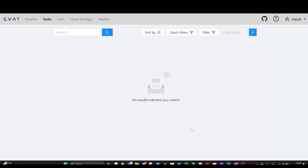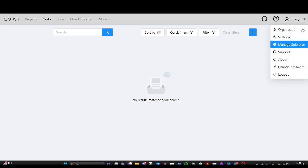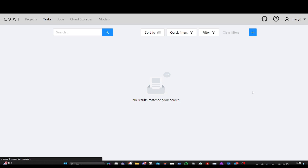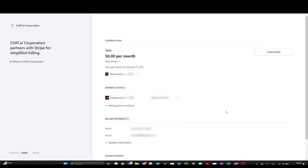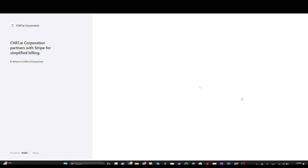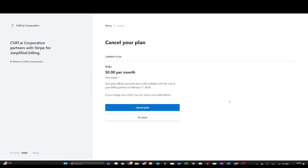Now you can use CVAT without limitations. To cancel the solo plan, just go to manage solo plan, manage, and click cancel plan. Your data is safe. No worries. You can renew your subscription at any time.